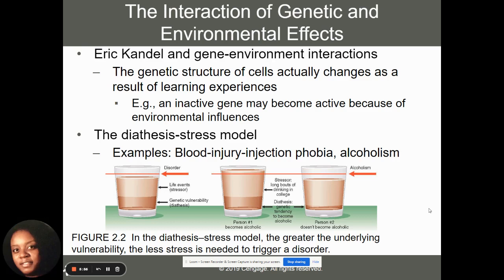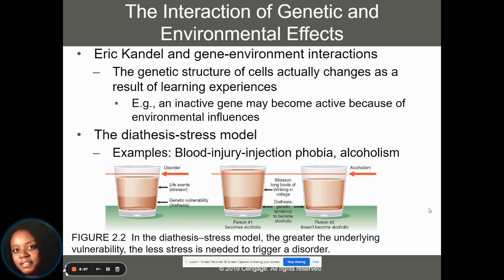The diathesis-stress model says that disorders are the result of an underlying risk factor combined with life stressors. It could be underlying risk factors like intolerance to distress, sensitivity to physical sensations, and other life stressors like losing a job or getting married. All of those things can contribute to our ability to develop a psychological disorder because we've got those risk factors.